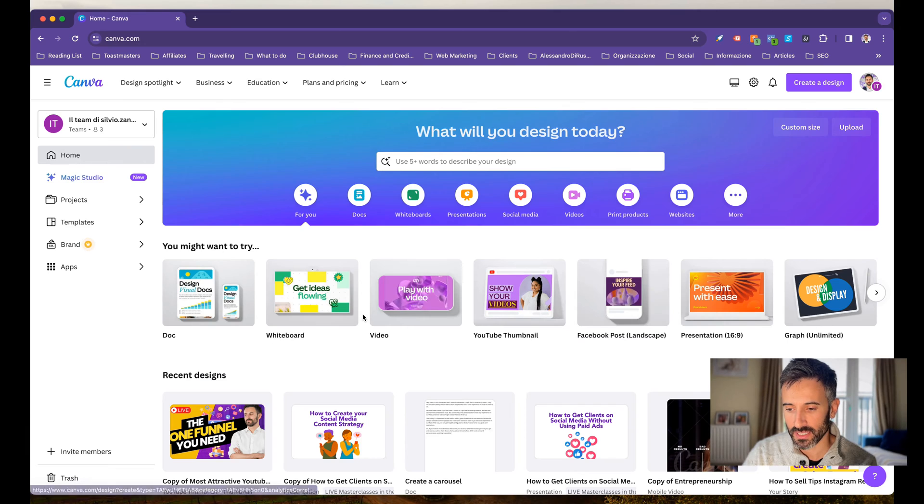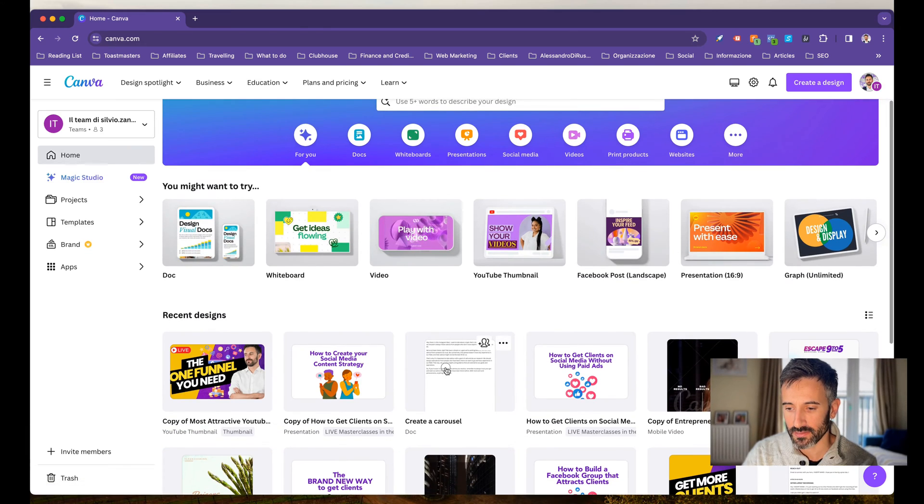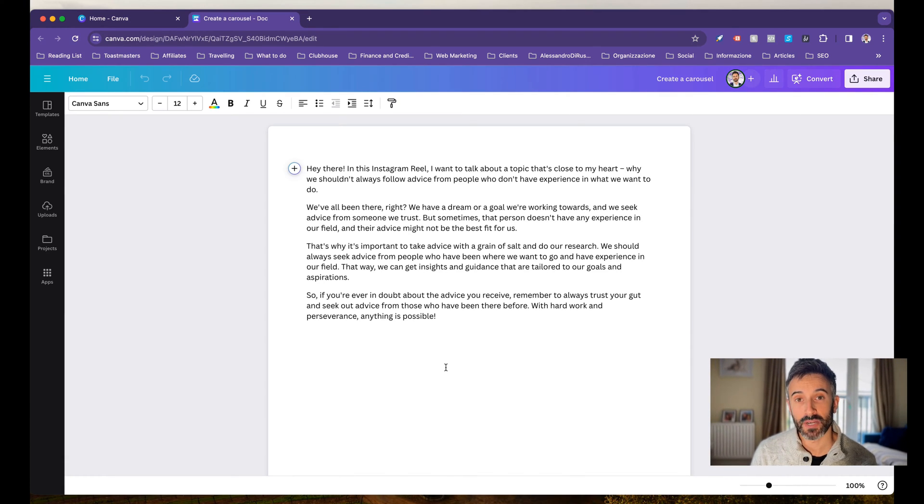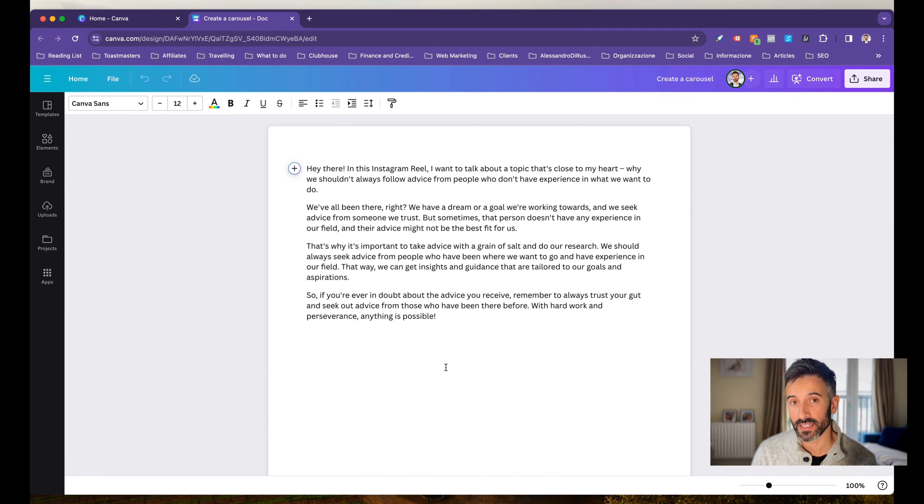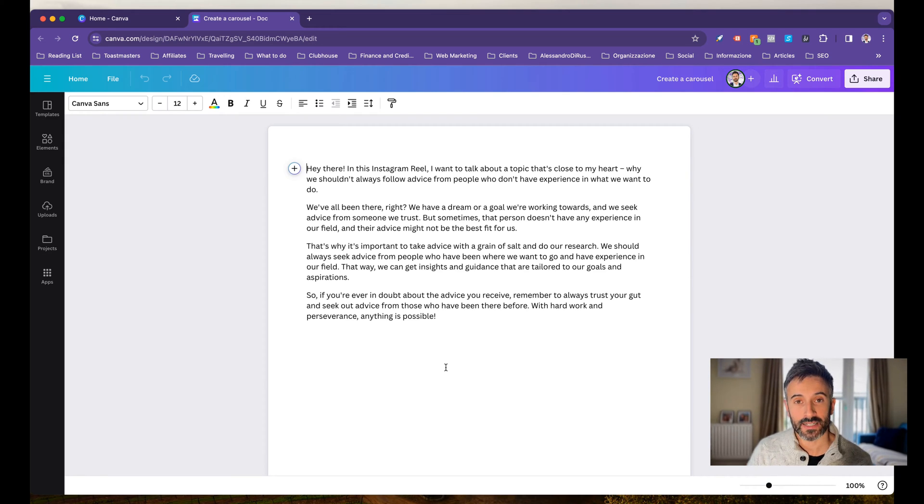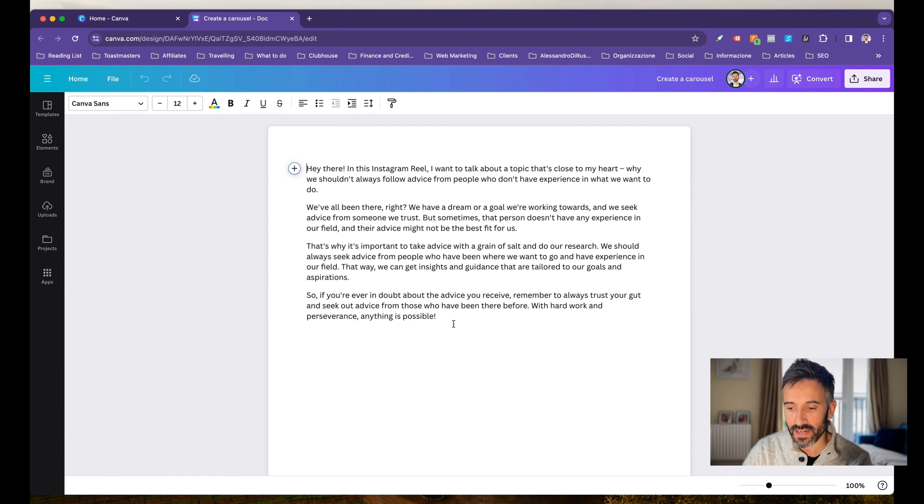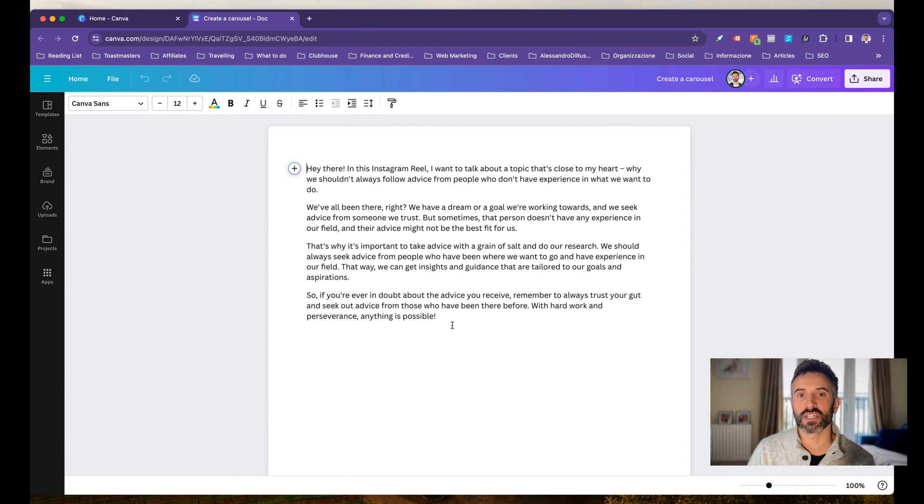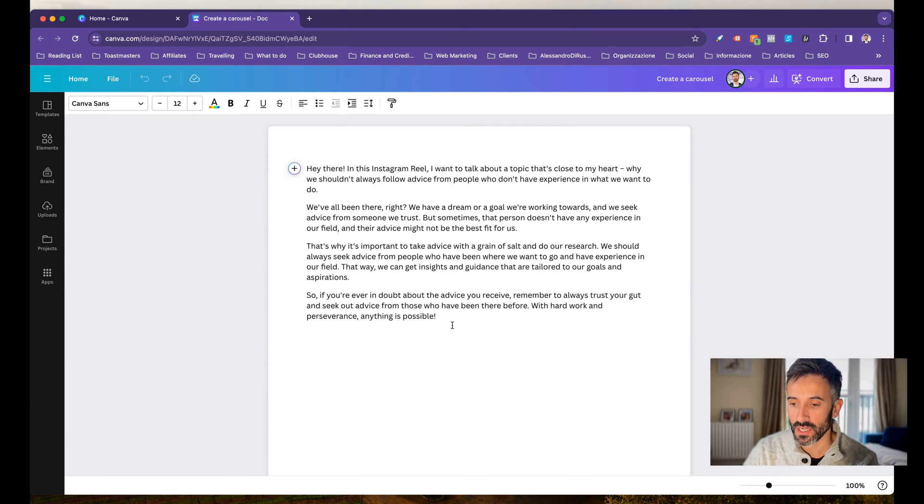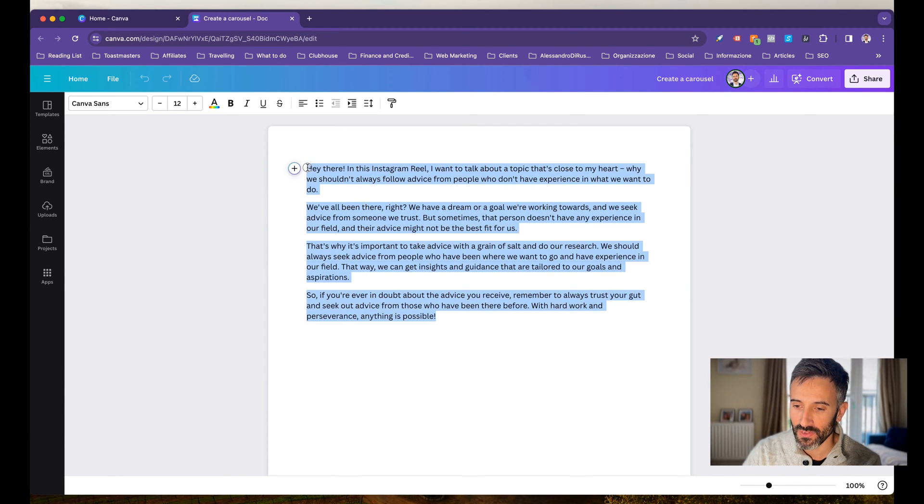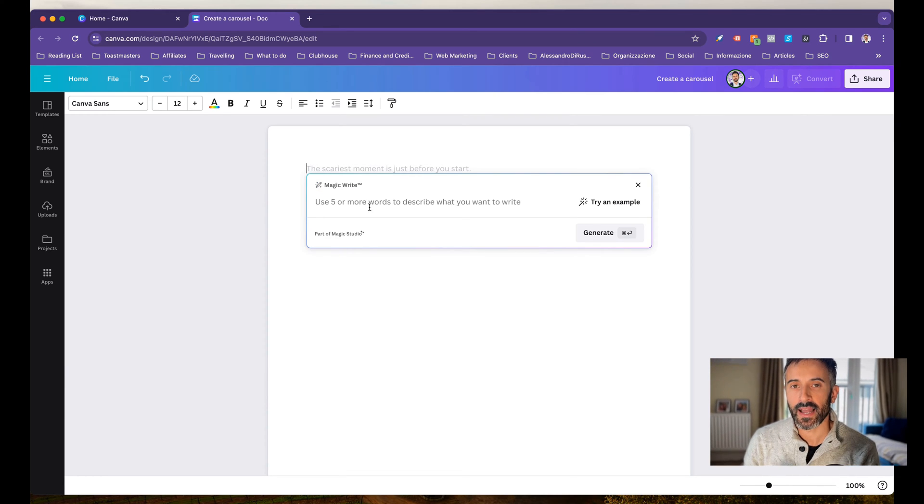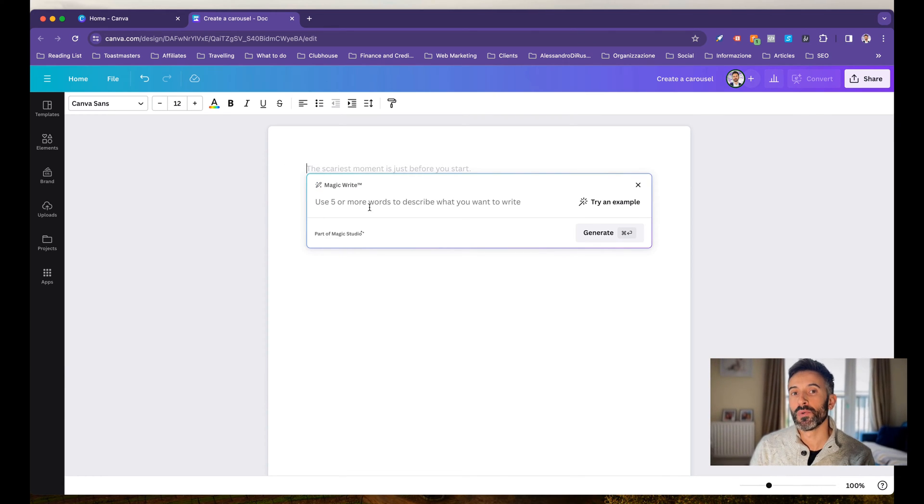Let me get on a document that I created because right now Canva has MagicWrite that is the AI Assistant for text content on Canva. So you can create a description for your post. You can find out hashtags for your posts. Let me give you an example of what you can do with MagicWrite.